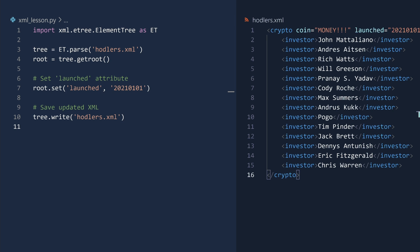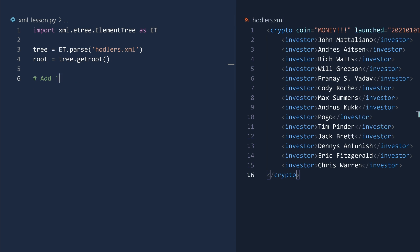The XML file has updated and the launch date attribute is there. For my next trick, I will add an ID attribute to each investor element. I will opt for clarity over elegance in this code. The initial ID will be 1. To retrieve all investor elements, you have several options.